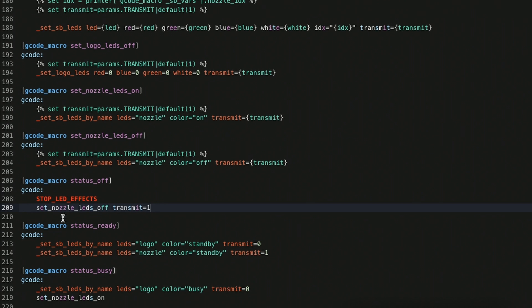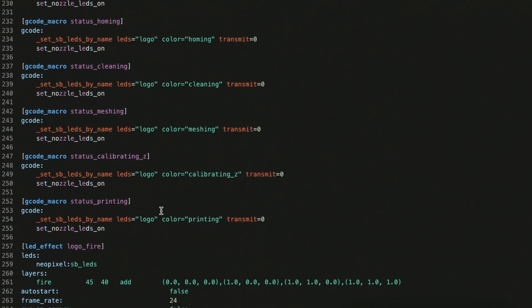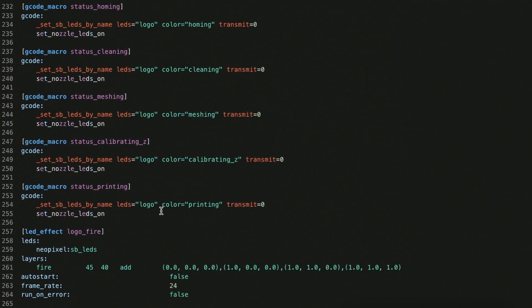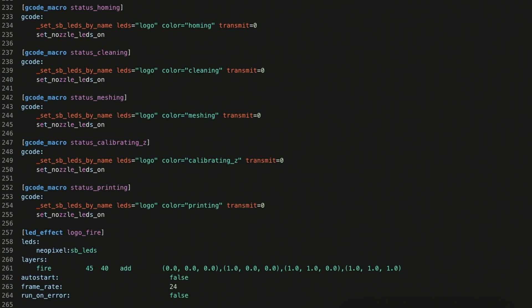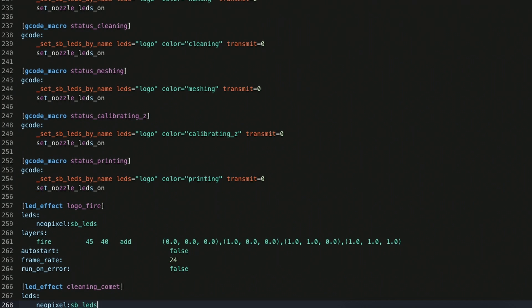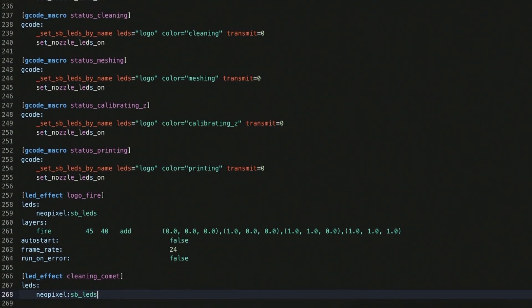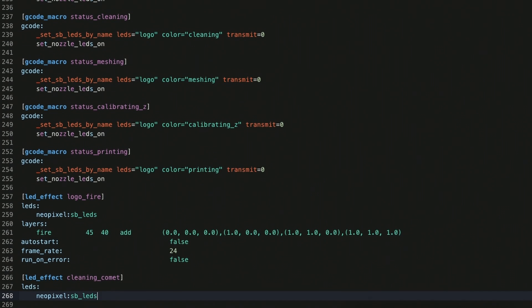I'm going to do one more type of effect which I really like, which is the comet effect. I'll put in my cleaning comment. This is an effect that I run when I'm doing a nozzle scrub. So that's cleaning comet. It uses the SB LEDs, and I'll grab the rest of the configuration.